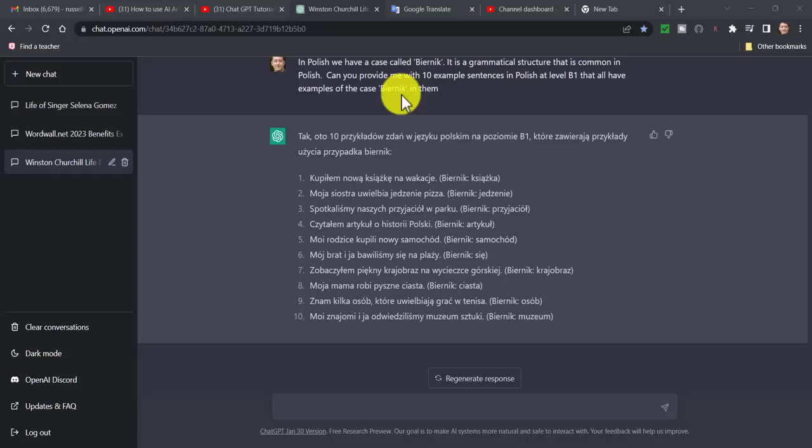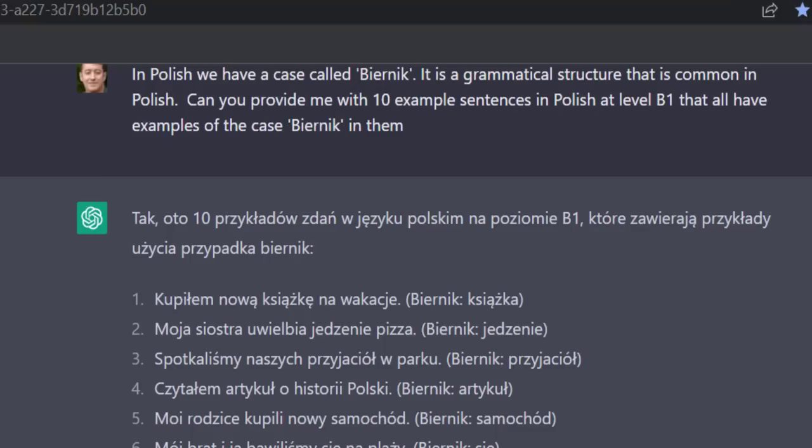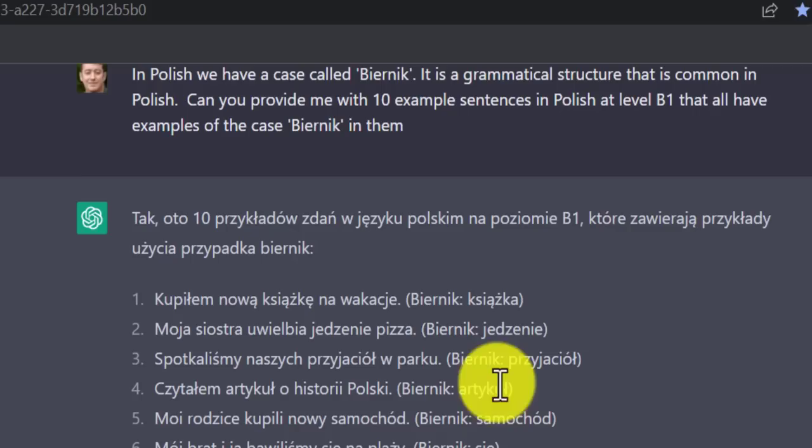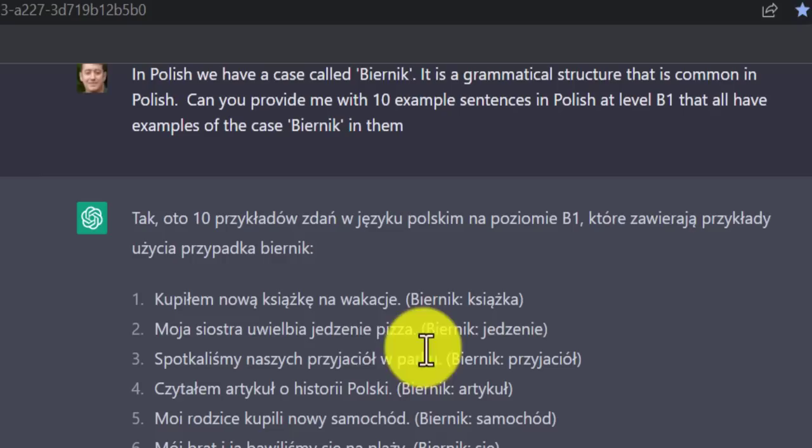This next example could be really interesting. In Polish we have a grammatical structure called 'biernik.' I've asked ChatGPT to provide 10 example sentences in Polish at level B1 that all have examples of the biernik case in them. What I love about this is that it's given me all those sentences and specifically pointed out which of the words is in biernik as well — really interesting to see.